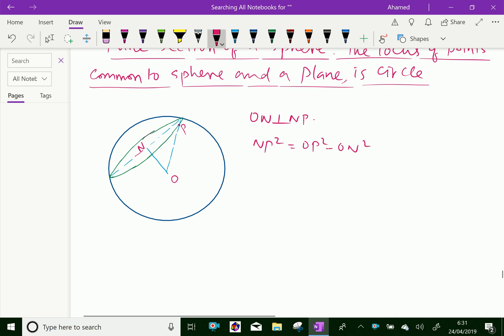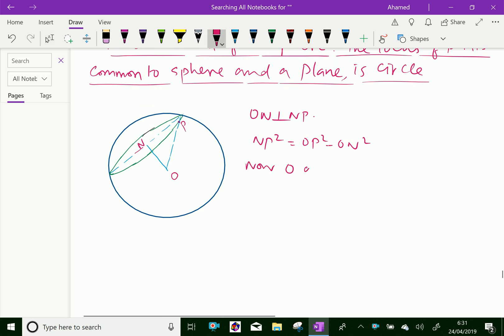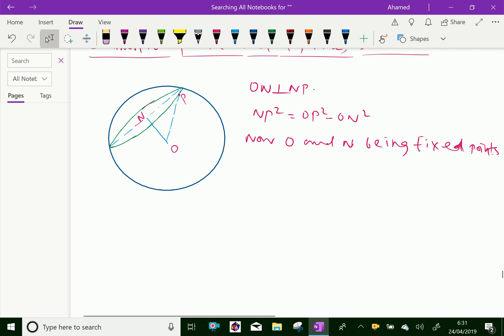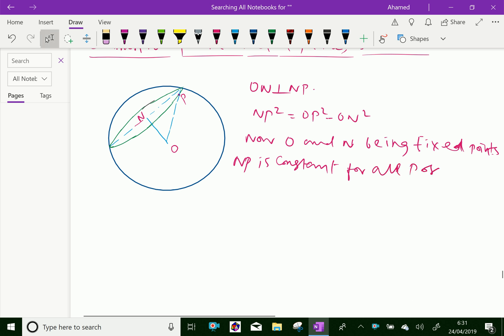O and N are fixed points. Since O and N are fixed points, this relationship shows that NP is a constant. Therefore, NP is constant for all positions of the point P.